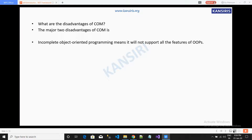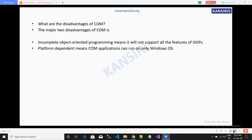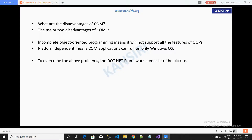The disadvantages of COM are as follows: incomplete object-oriented programming, meaning it does not support all the features of OOP. It is also platform dependent, since COM applications can run only on Windows OS. To overcome these problems, the .NET framework comes into the picture.